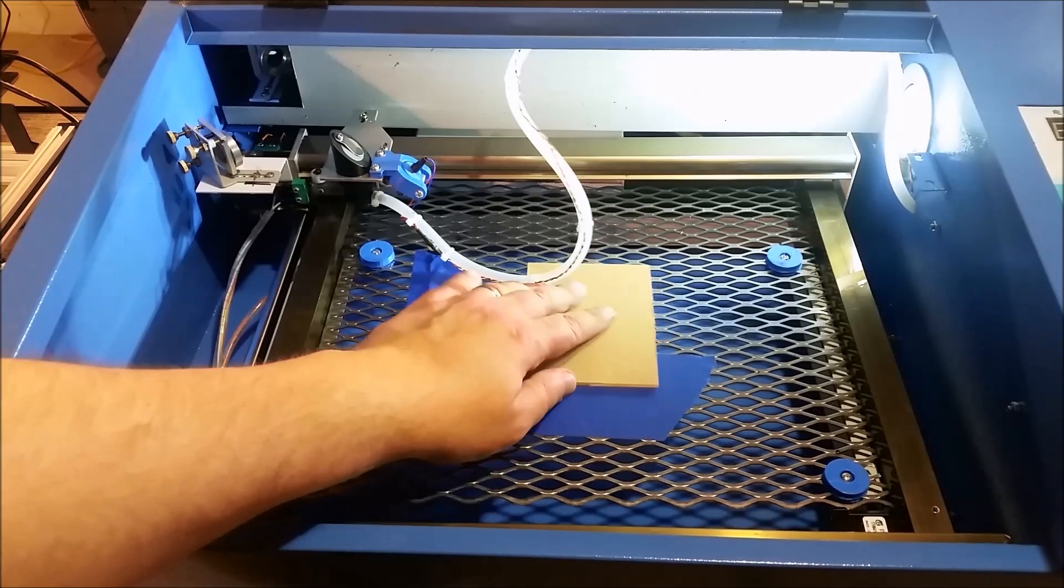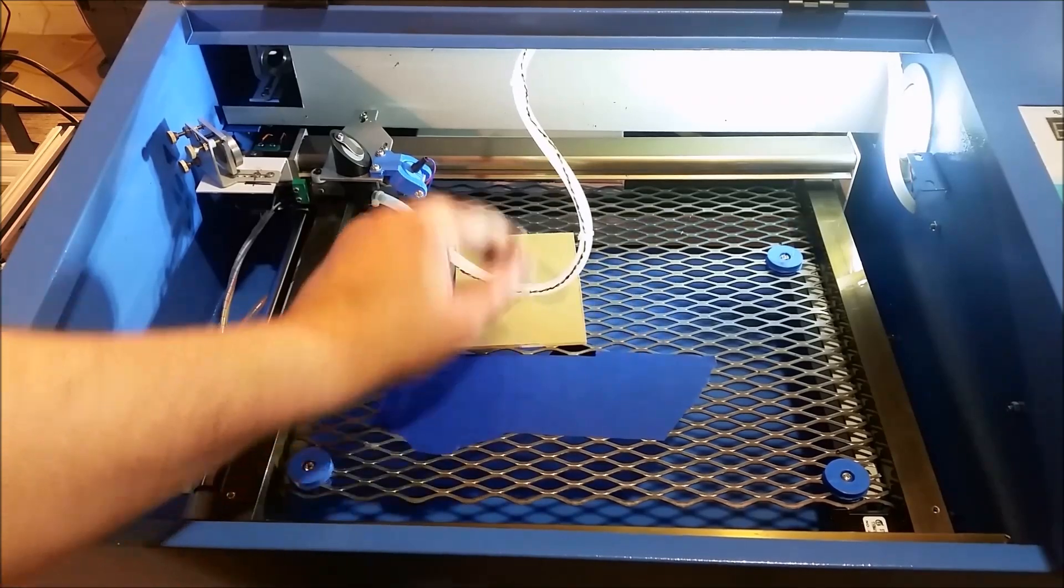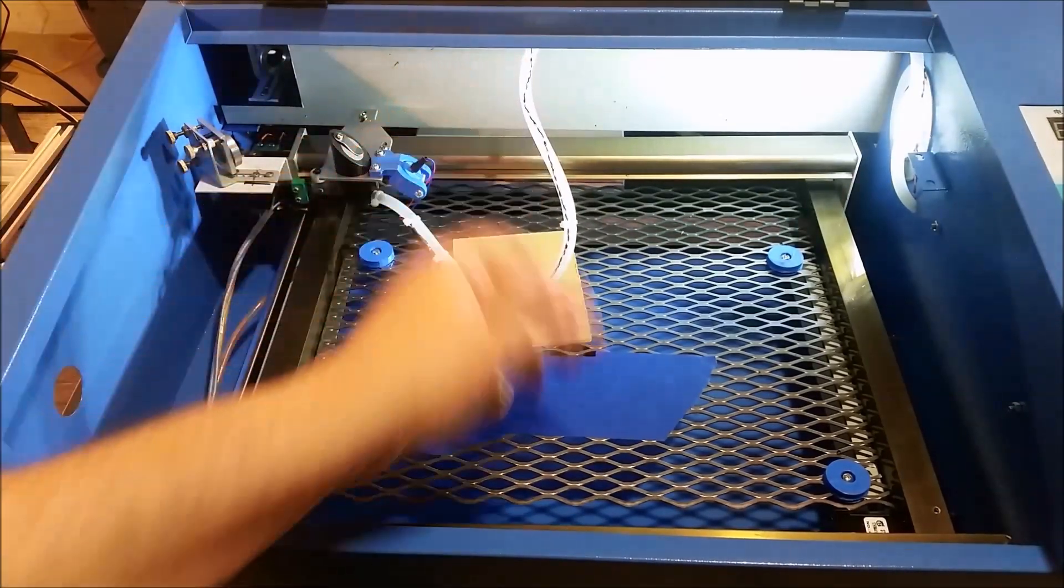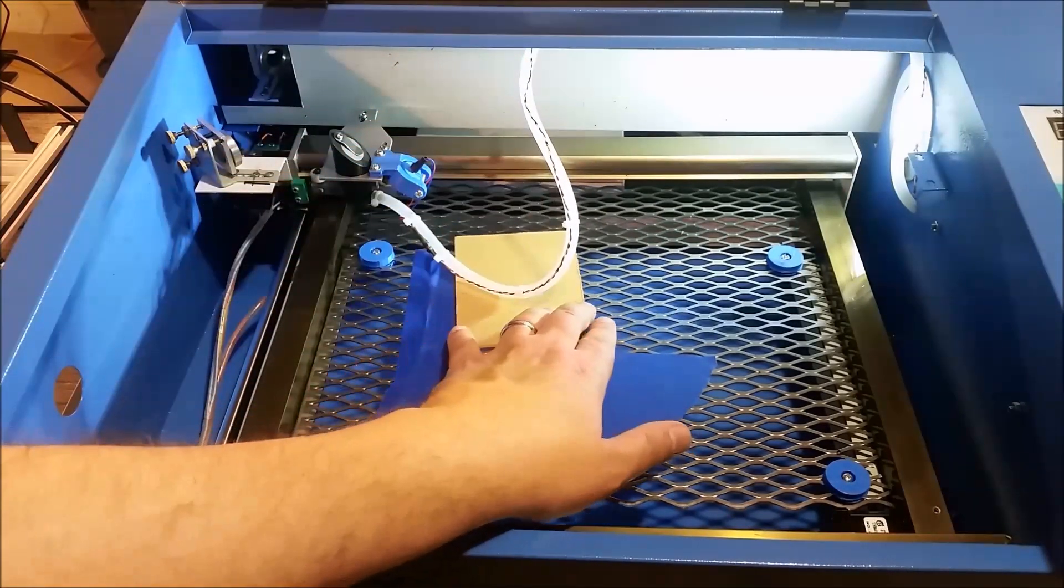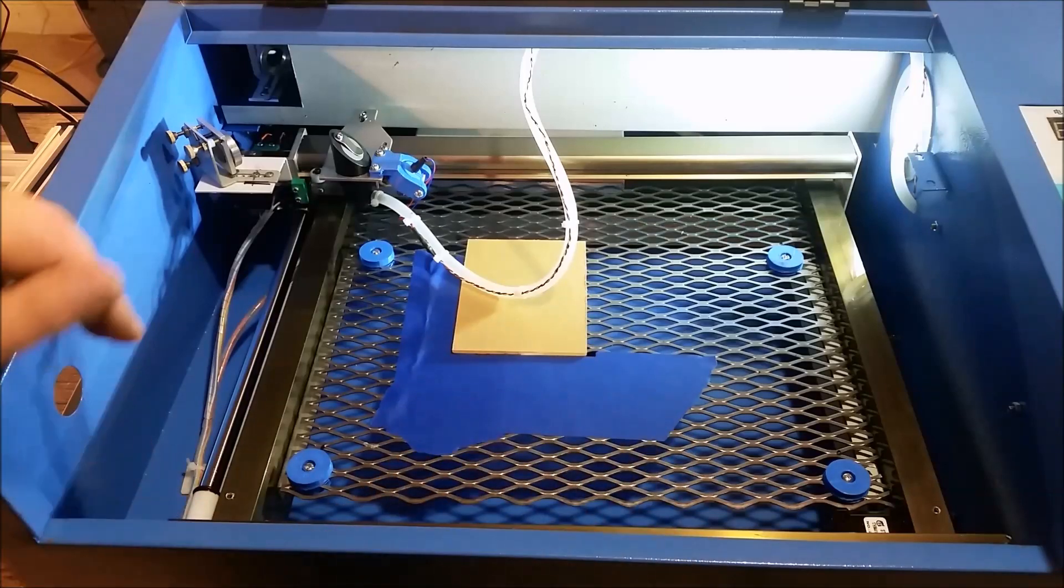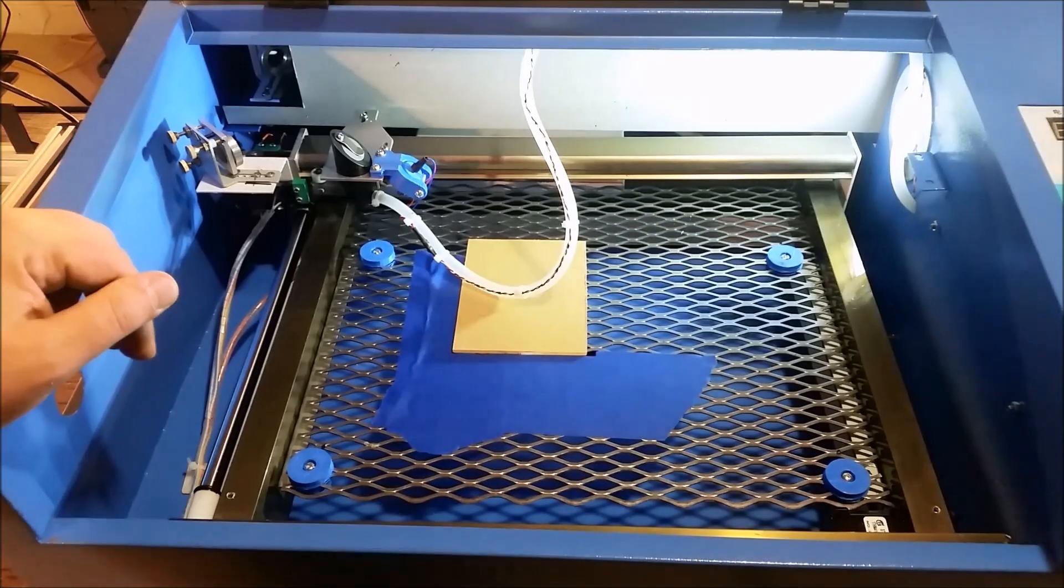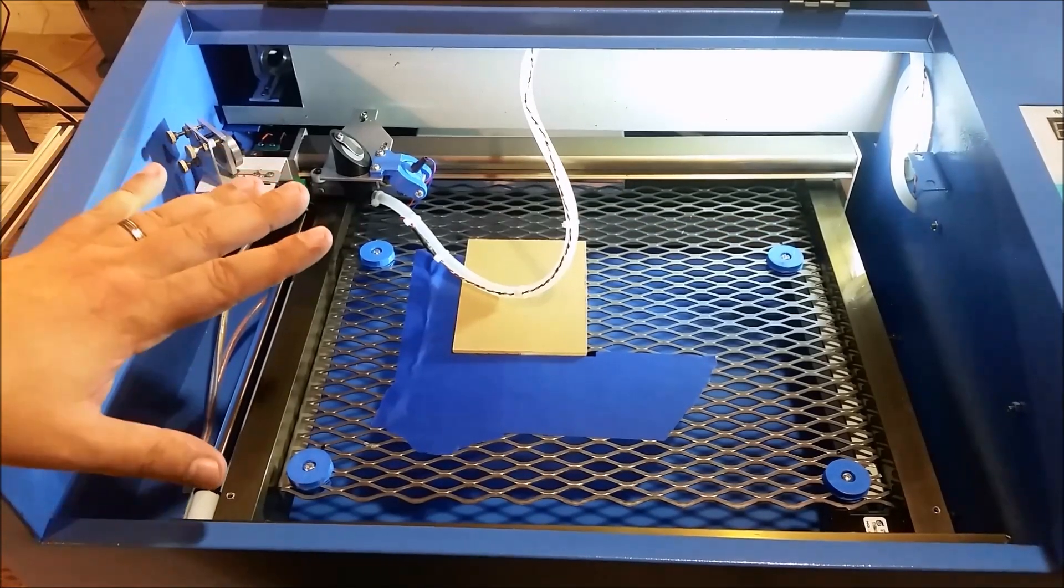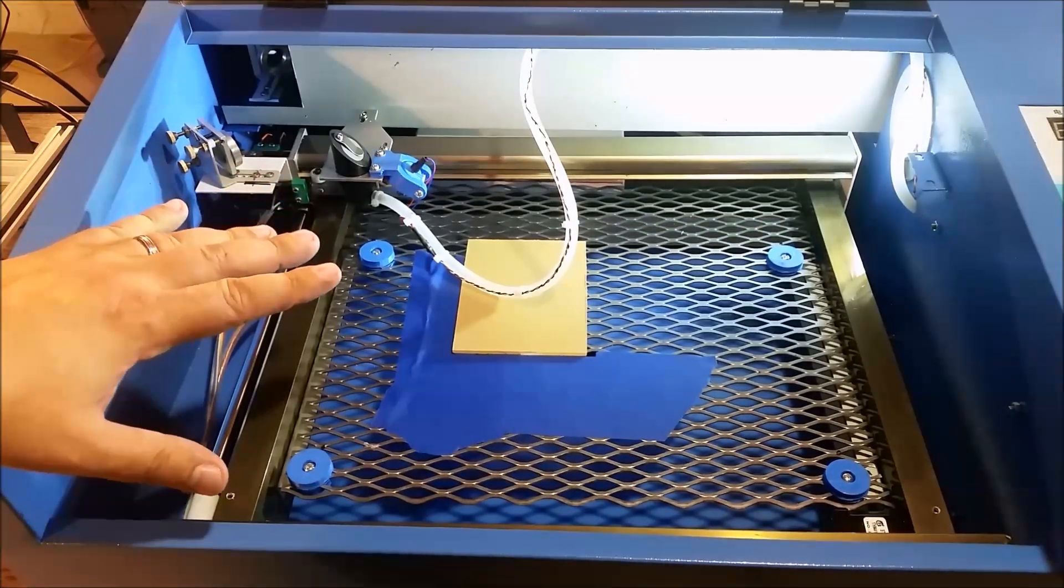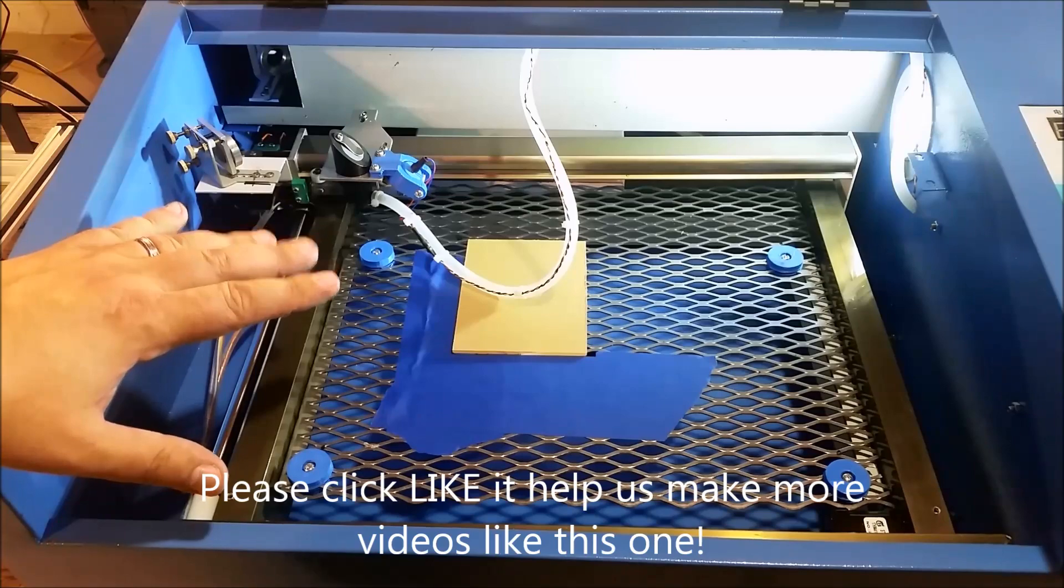But, anyways, so you can kind of see there. So, anyways, hopefully this kind of gives you a trick or tip.